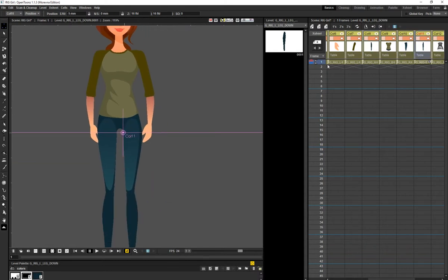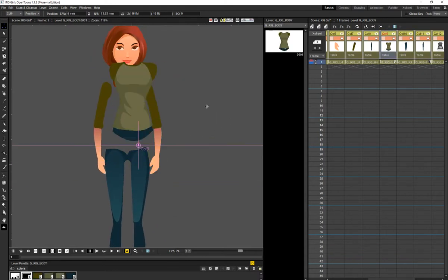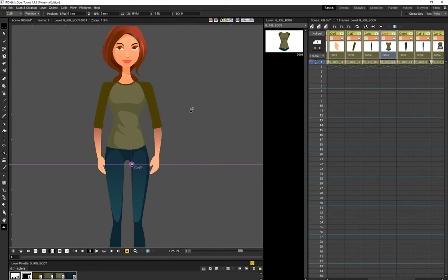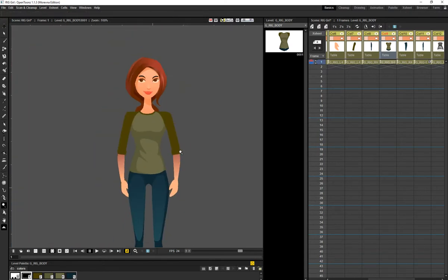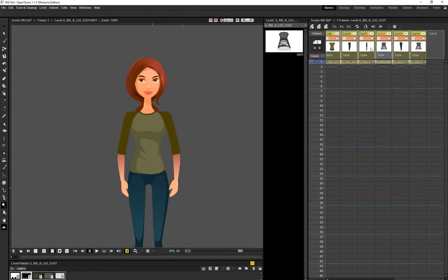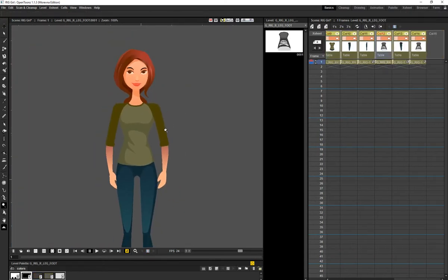You're going to have one for the body, one for the legs — you create separate columns for each body part like this.